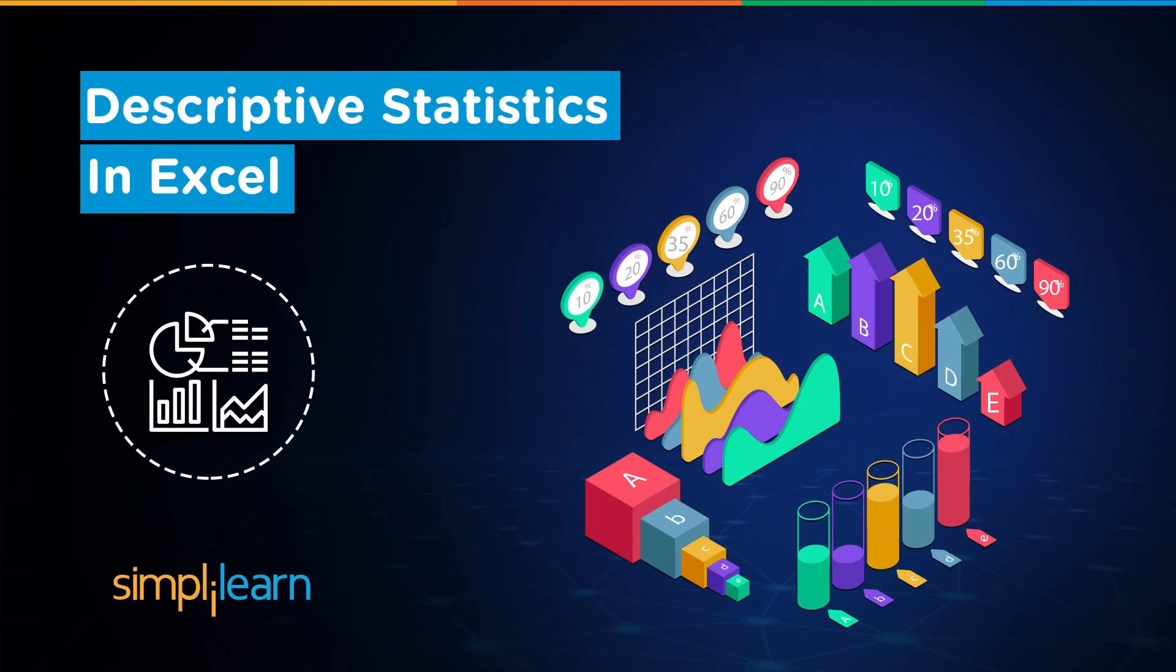Hey everyone, welcome to Simply Learn's YouTube channel. Today, we will learn about descriptive statistics in Excel.